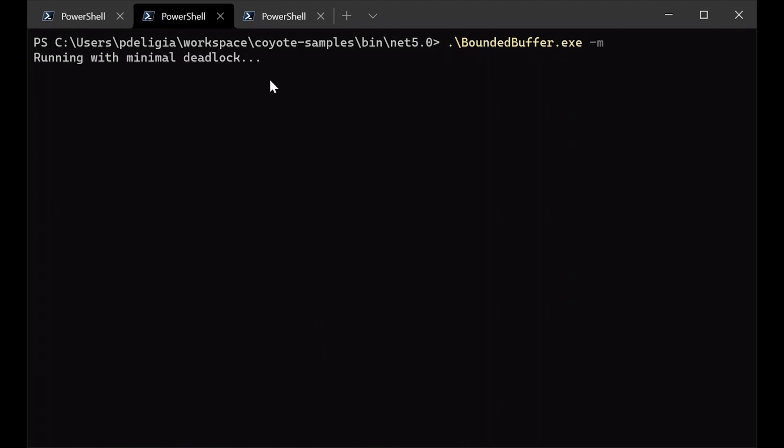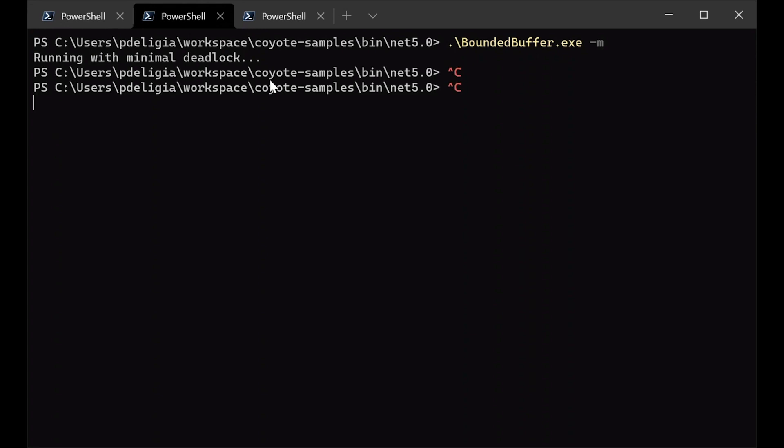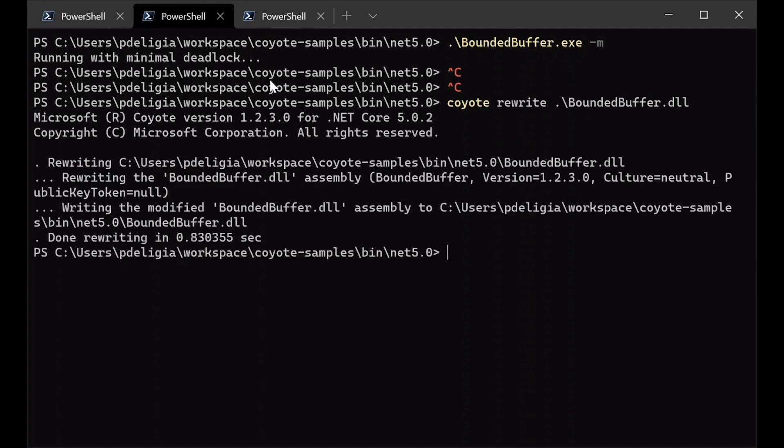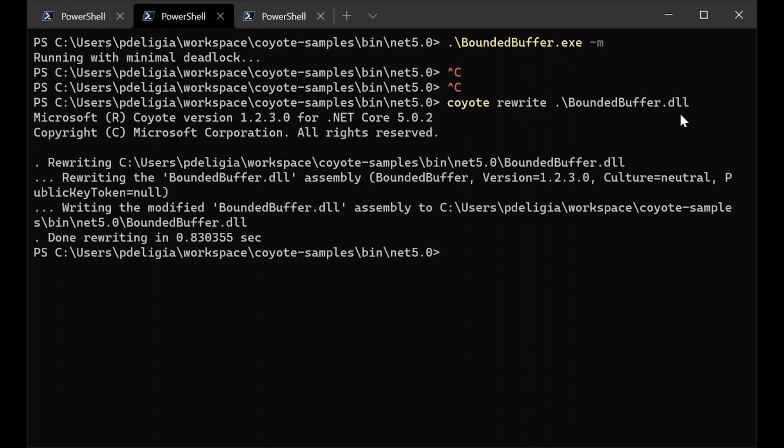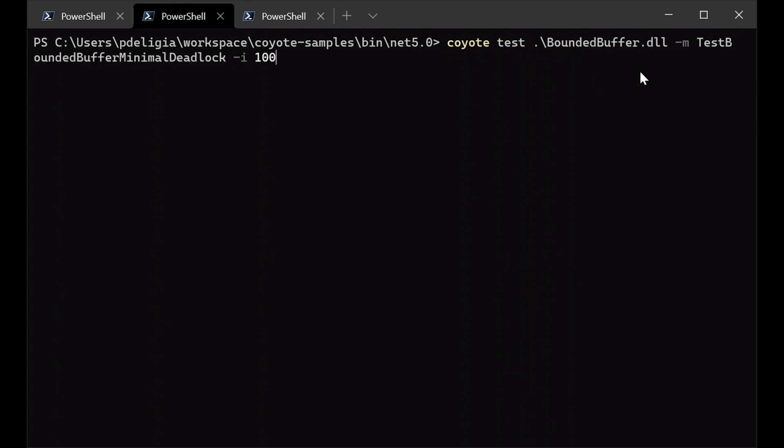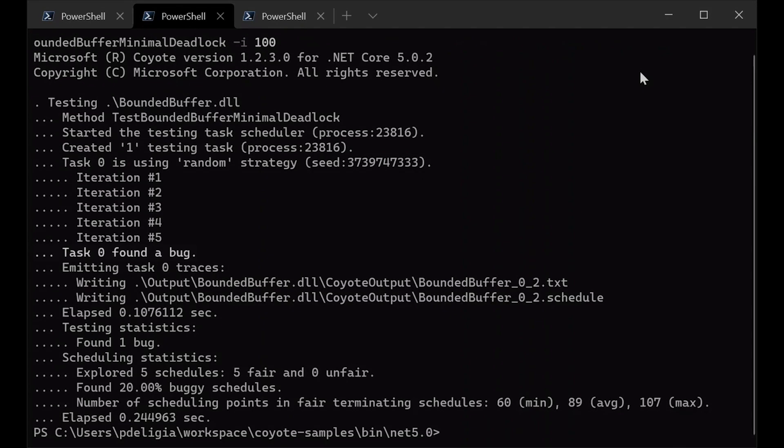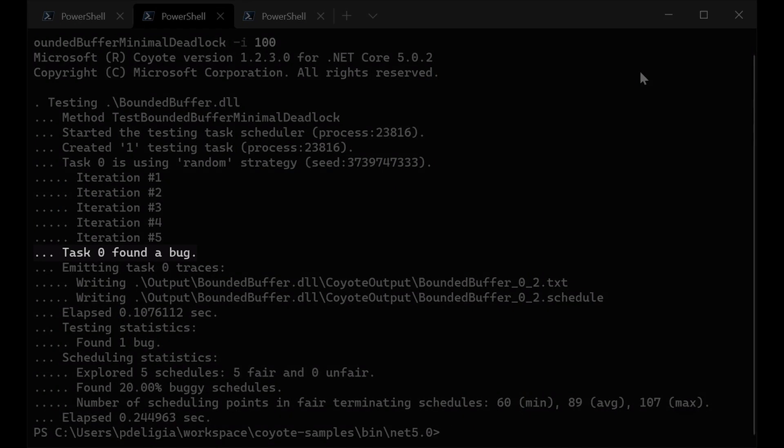Let's now try to run Coyote on it. First, we need to run Coyote in rewriting mode, which rewrites the DLL for testing, and this allows Coyote to inject logic that takes control of the tasks and concurrency APIs. And now that we have rewritten the program, what we can do is we can now run Coyote in test mode, let's say for 100 iterations, and see if it can catch the bug. You can see that it actually finds the bug, right?